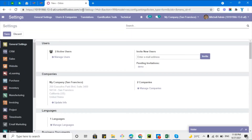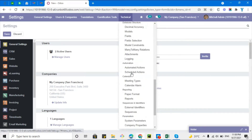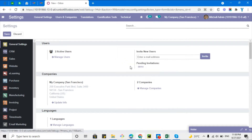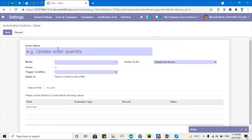First of all, you will have to activate debug mode. As always, I'll show you how to activate debug mode, and then you will be able to see the Technical menu item. Then go to Automation, where you will see Automated Actions.